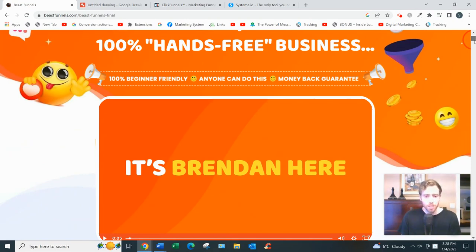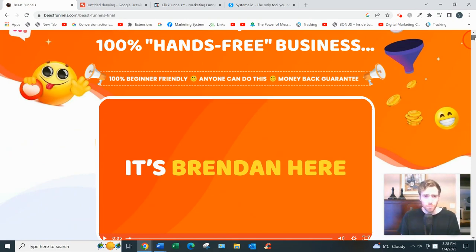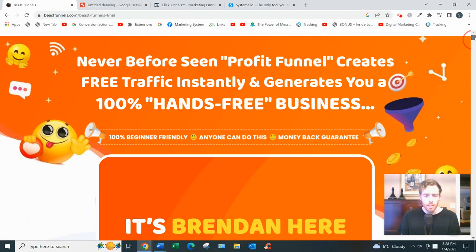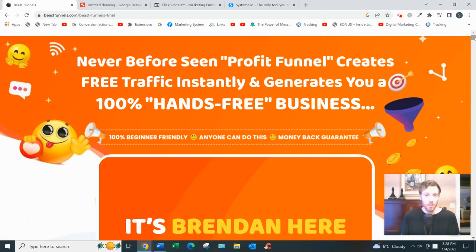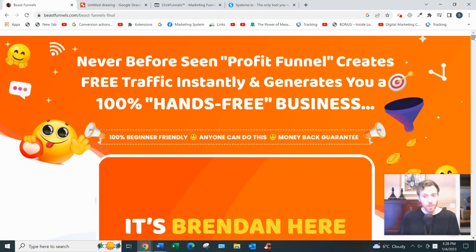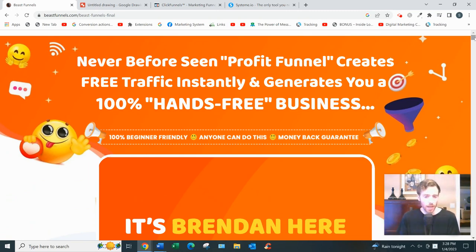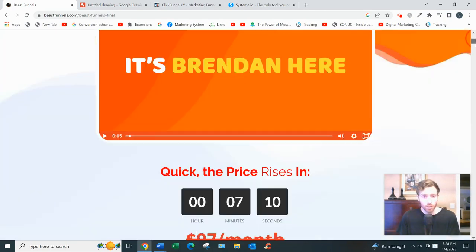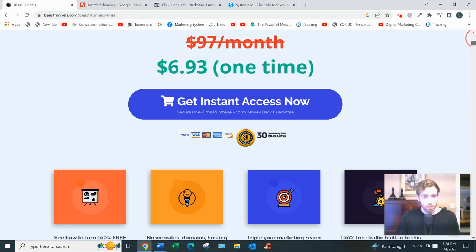Now, the sales page is quite hypey. You know, 'generate free traffic instantly.' I can tell you after three years of doing online marketing, there's no such thing as traffic that's free and instant. If it's instant, you'll be paying for it. If it's free, it's going to take a lot of work and patience. So just keep that in mind.